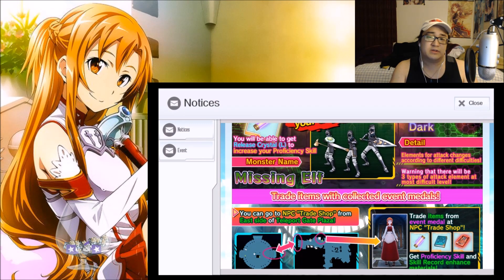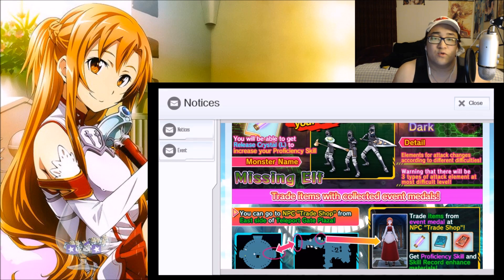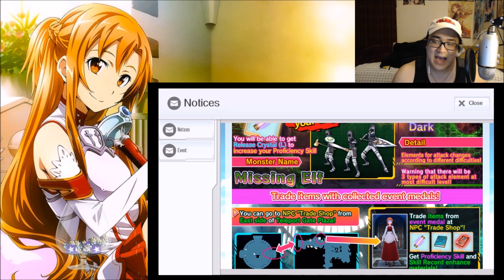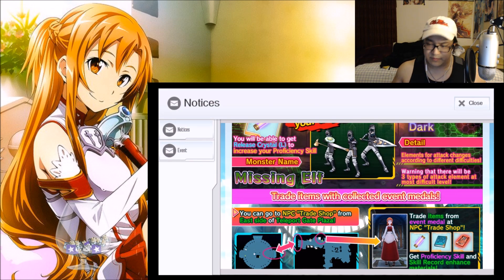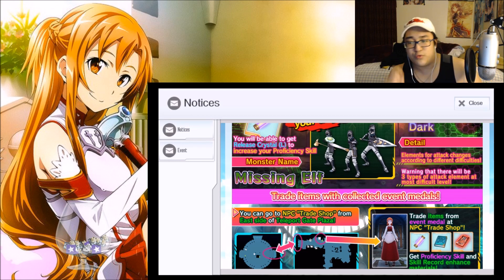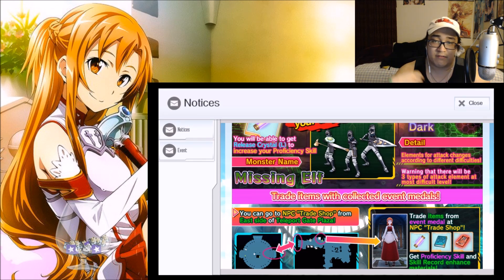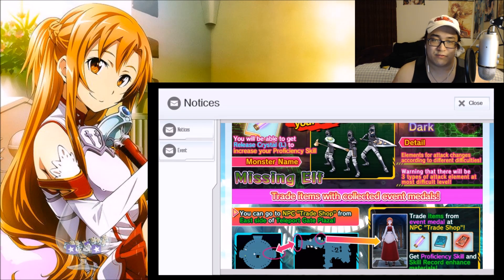Now one thing that we do have to notice is depending on the difficulty that you are fighting it on, the element for attacks will change. The next thing that you also want to be wary of is that there are three different types of attacks of elements that will come at you on the most difficult level.